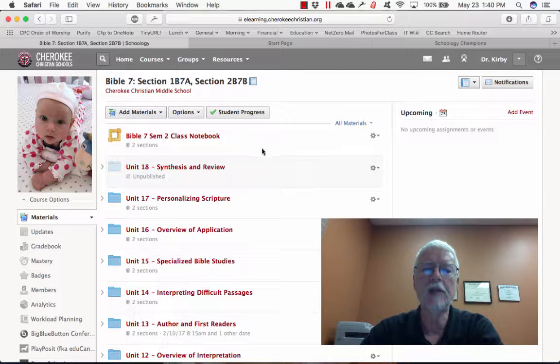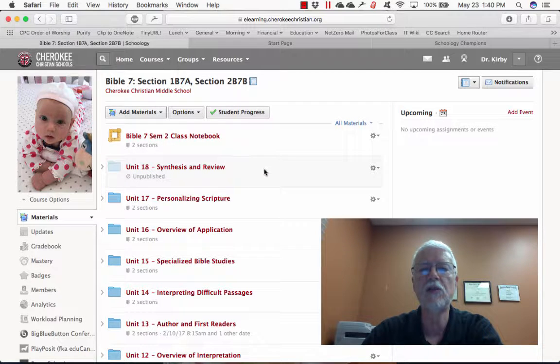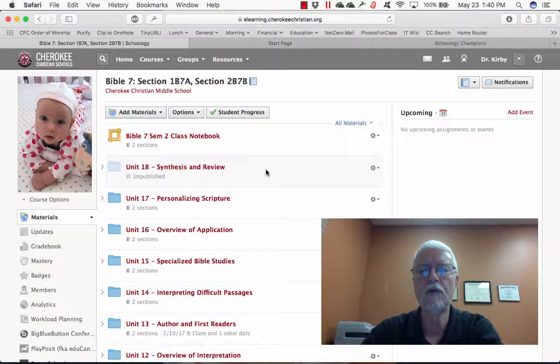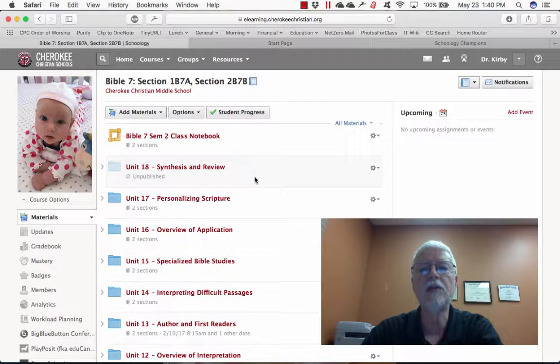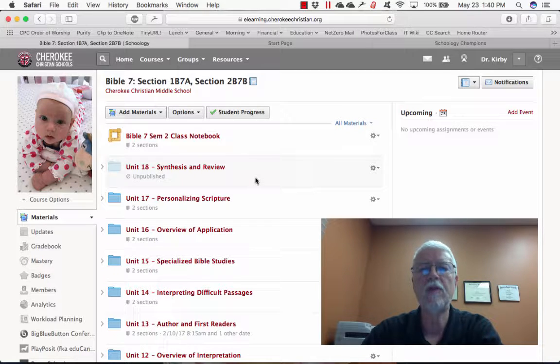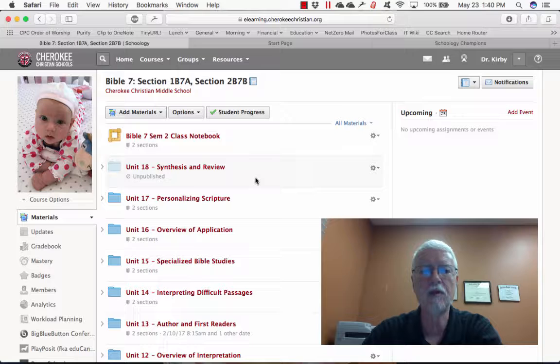Here's what it looks like in the course: Bible 7 semester 2 class notebook. By setting it up this way, when students first log in to my course at the beginning of the semester, they click on this and it automatically creates their own student notebook in Microsoft OneNote.